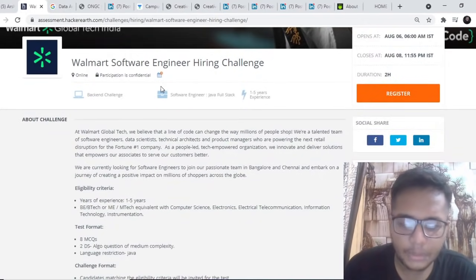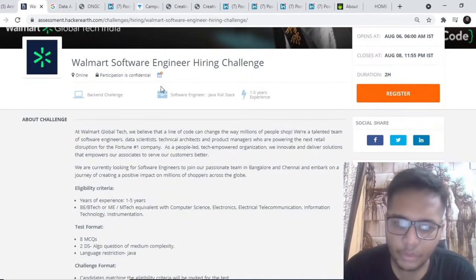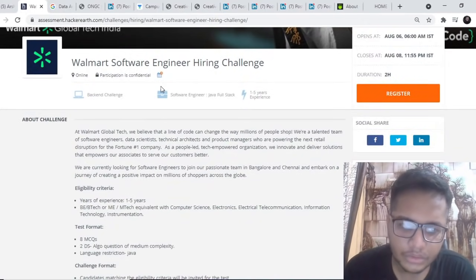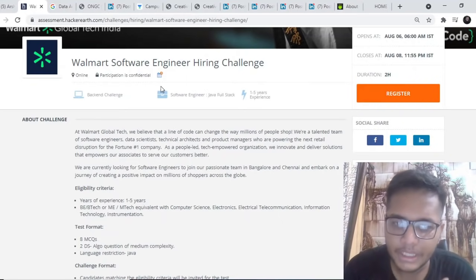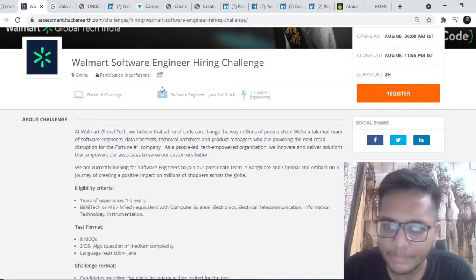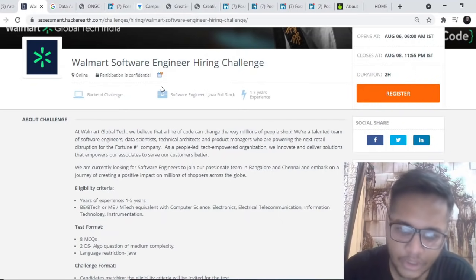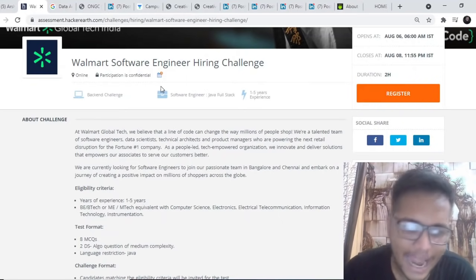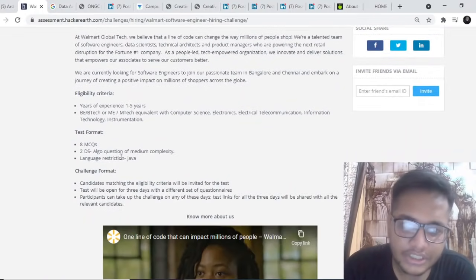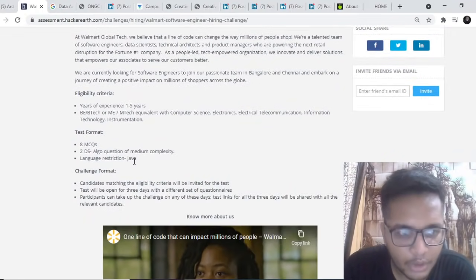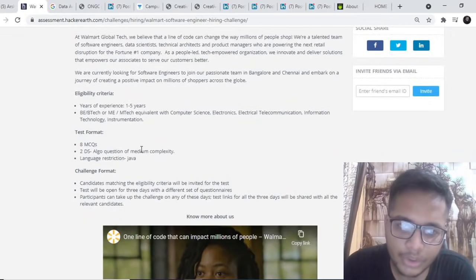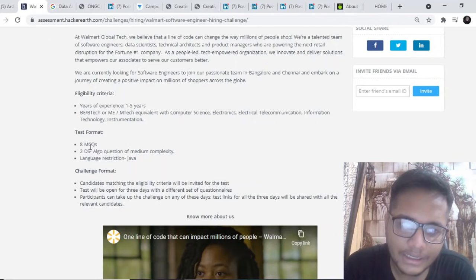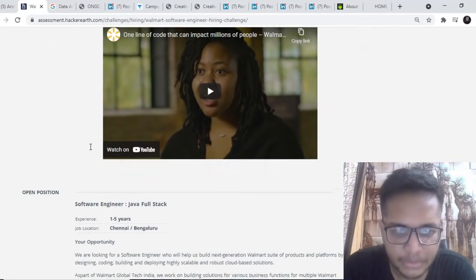2019, 2018, and 2020 batch can apply. Should be from BE, BTech, or ME, MTech Computer Science, Electronics, IT, and Instrumentation. Language restriction will be that you have to code in Java only. Two MS, 2 DS algo questions and 8 MCQs will be there.